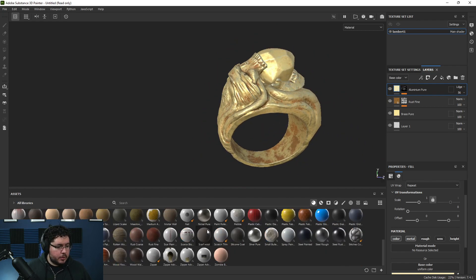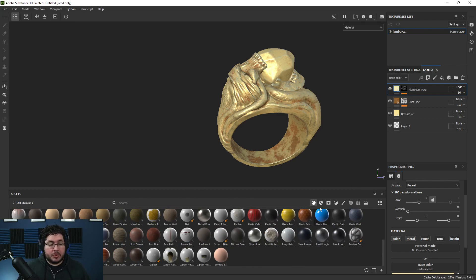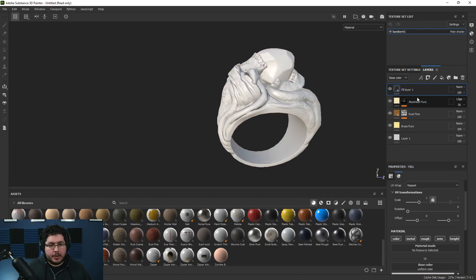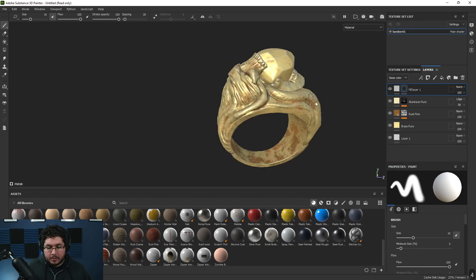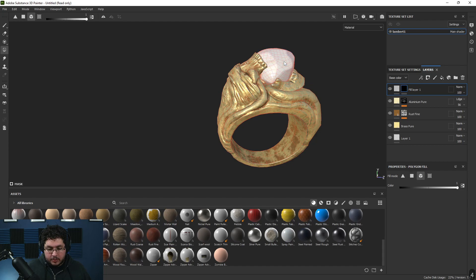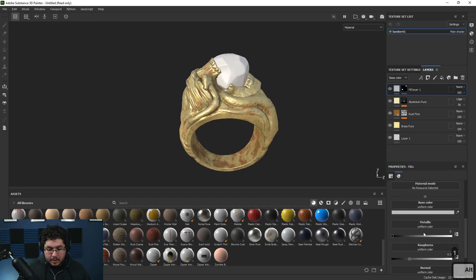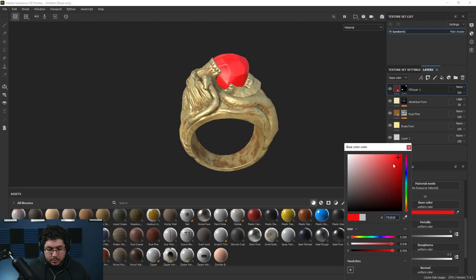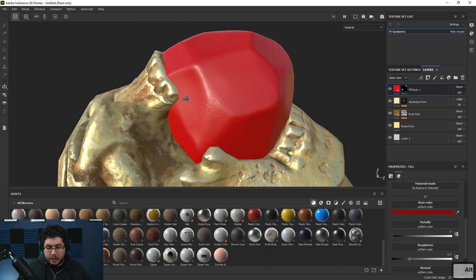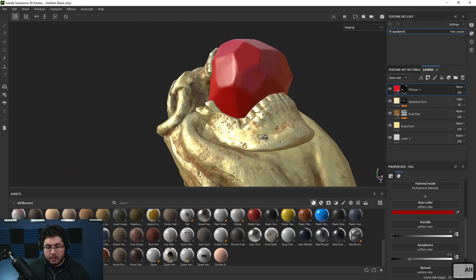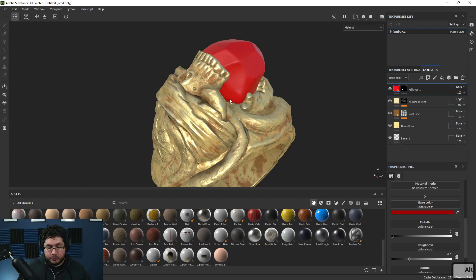For the stone, we do have glass shaders in Substance, but that's more to do with the material in Maya/Arnold. So I'm just going to add a fill layer here, add a black mask, and use polygon fill to fill this element in. Let's add a red color - we're going to shade that as a gemstone in Arnold.